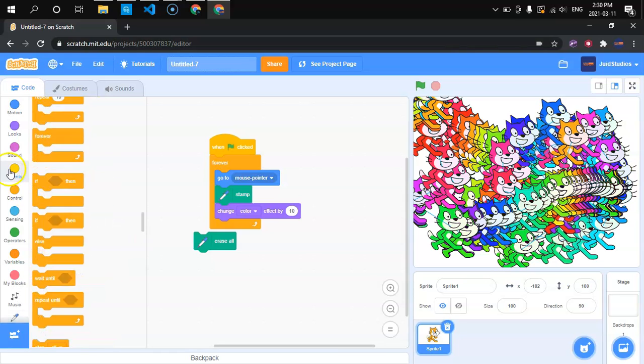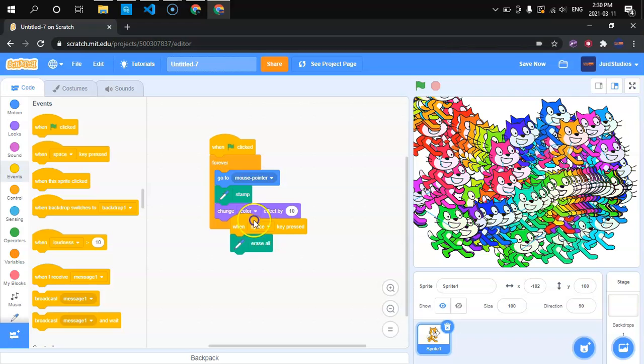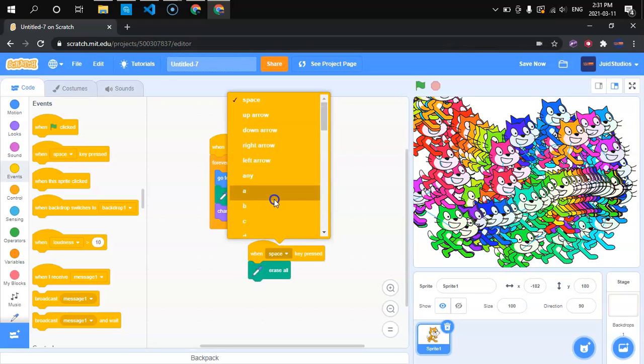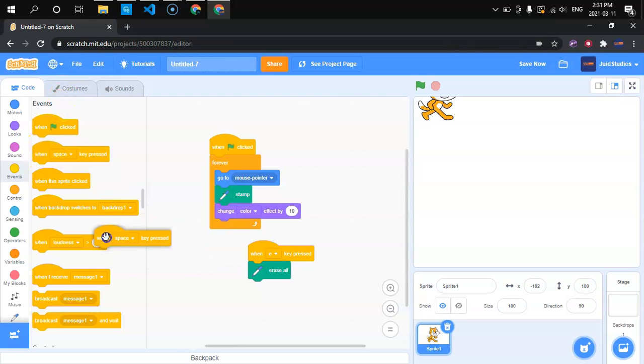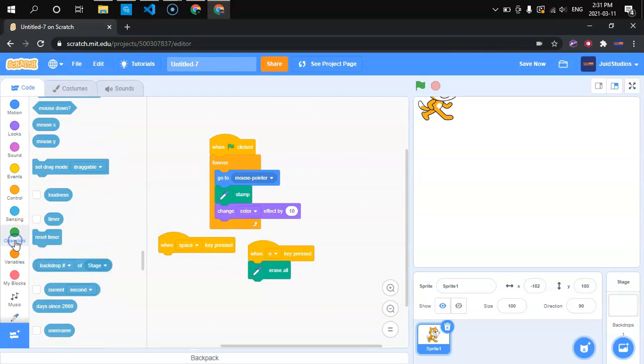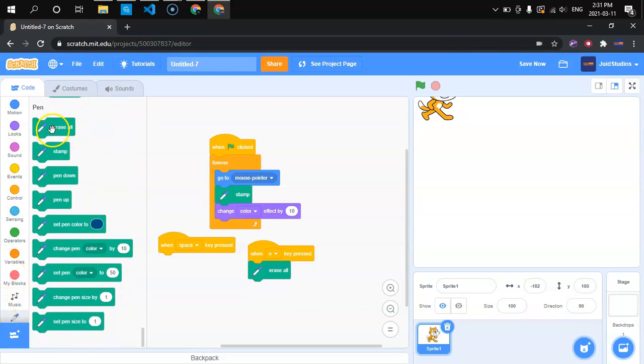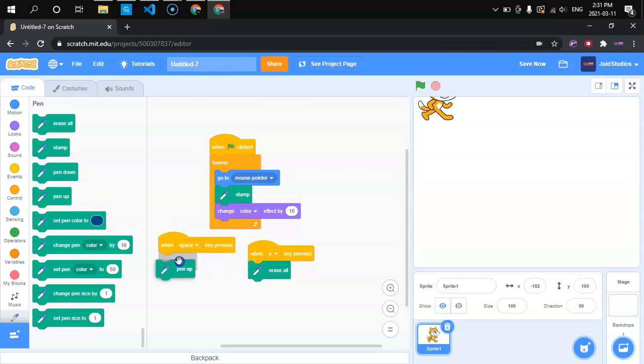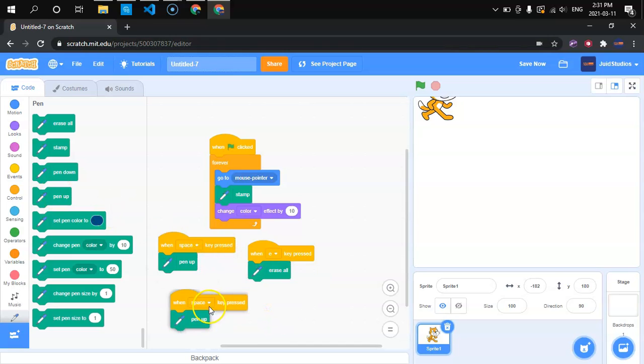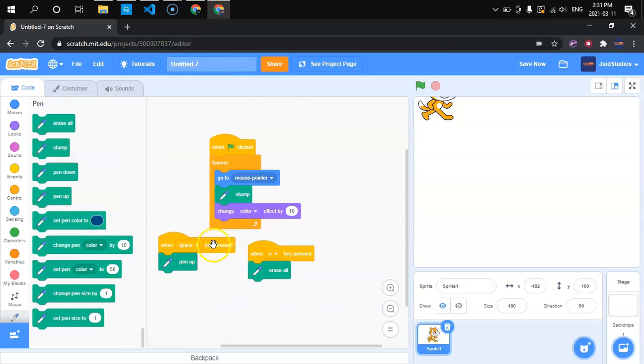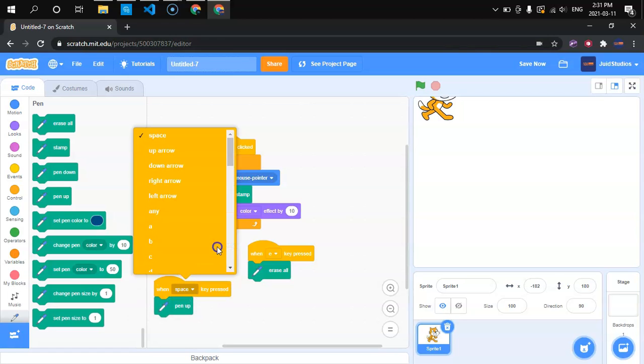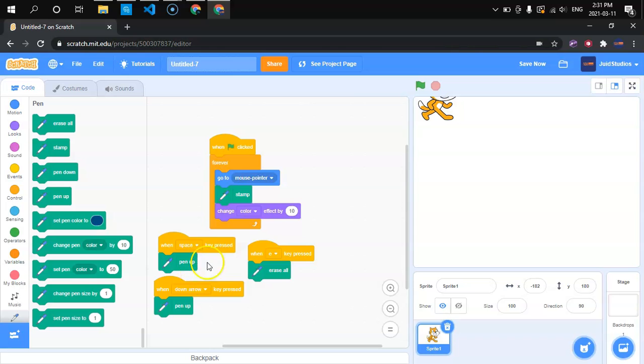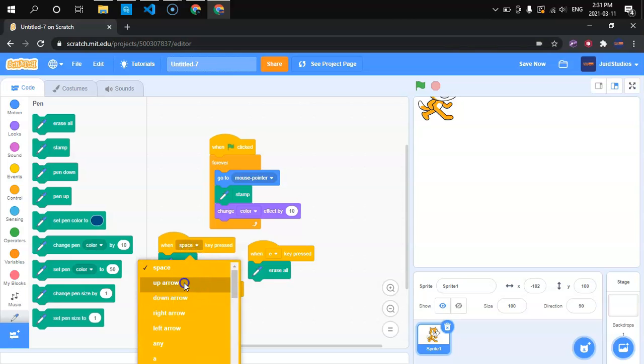So, we're going to use two more of these when key pressed ones. When the space key pressed, when the E key pressed, because E is like erase, right? So when we press the E, it'll erase all. E, E, E. I'm pressing E, by the way. And when you press space, it's going to pen up. Oh, pen up. Where is the space? Yeah. You can do a pen up. And then, you could do something more complicated, but you know, this is much easier as well. So, what we're going to do is we're going to press, when the up arrow key is pressed, when the down arrow key is pressed, the pen will be down. And when the up arrow key is pressed, the pen will be up. So, pen up, I mean the pen down.